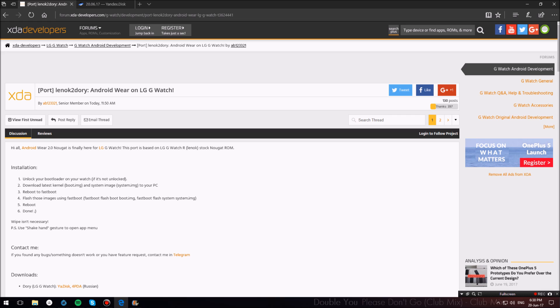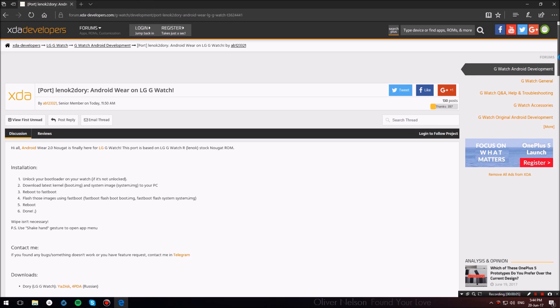Now in order for this to work, you guys have to have your bootloaders unlocked, USB debugging enabled, and minimal ADB and fastboot installed. If you guys don't know what these things are, I have some links in the description below you should check out.